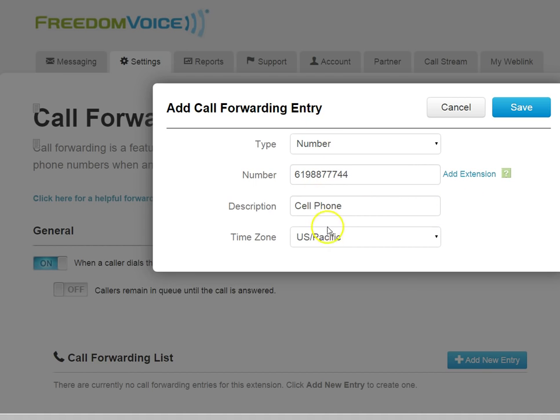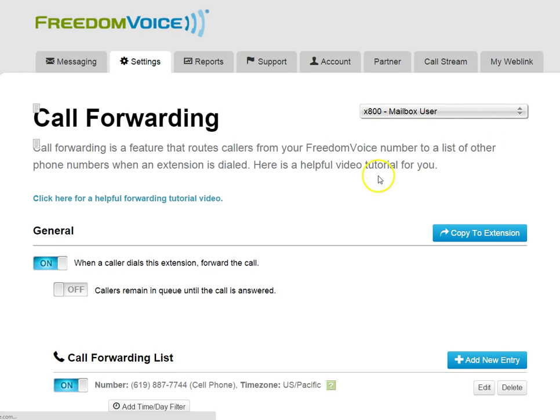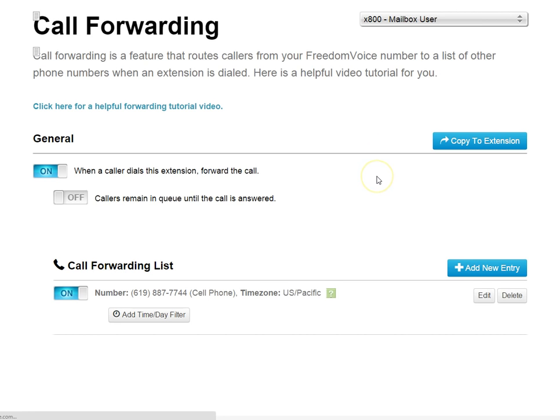Once we've filled out this information, we can click Save, and now we have a valid call forwarding entry, also known as FindMeFollowMe.